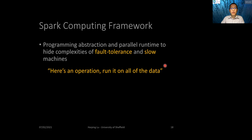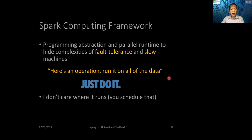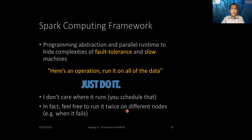Basically, when we use Spark, the user just needs to say: here is an operation, run it on all of the data — just do it — and I don't care where it runs. Spark will schedule it and manage it. In fact, it can feel free to run it twice on different nodes, for example when it fails on some of the nodes.